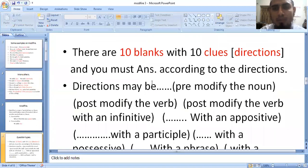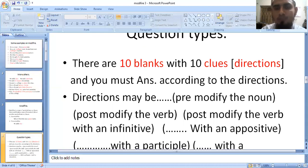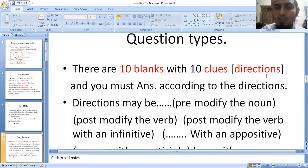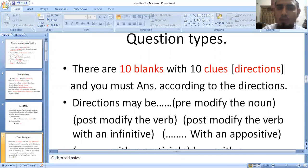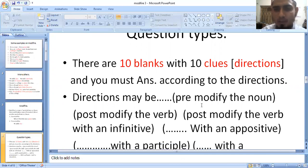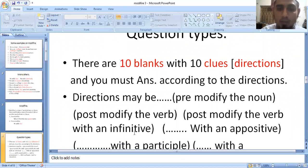If you have 10 blanks, you have 10 clues and 10 different directions — you have to fill out each one. You must answer according to the directions given. When you see the bracket at the bottom: pre-modify the noun, post-modify the verb, post-modify the verb with an infinitive — these are the grammatical instructions.